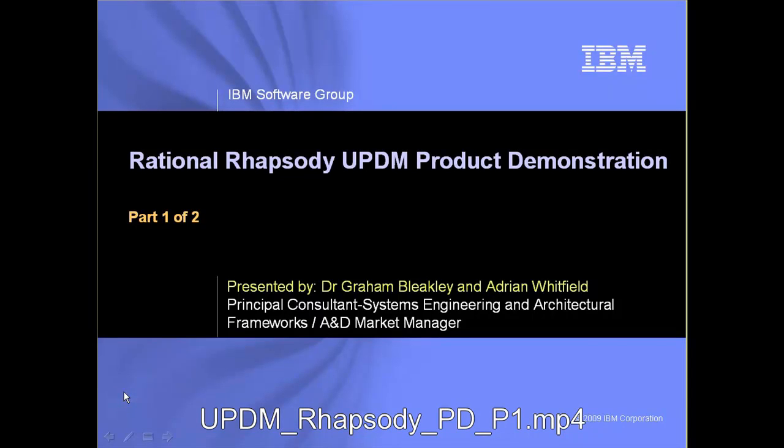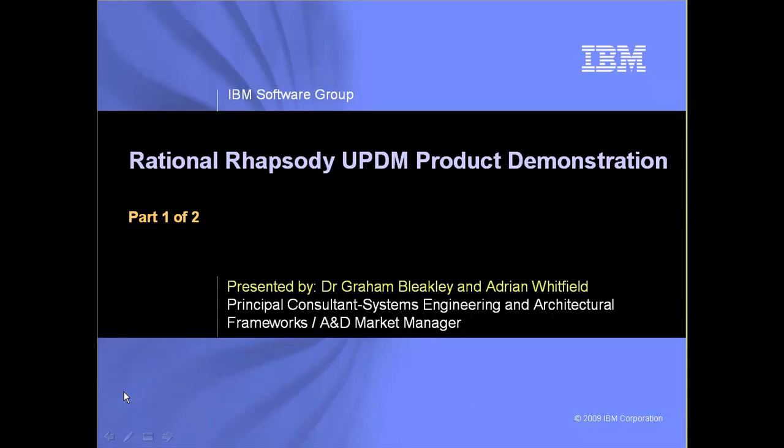Hello, my name is Aidan Whitfield from IBM Rational Software, and joining me is Dr. Graham Blakely. Welcome to the Rational Rhapsody UPDM product demonstration.